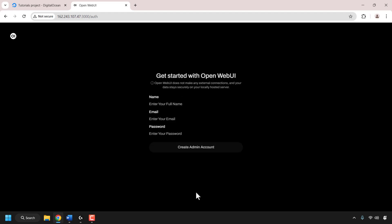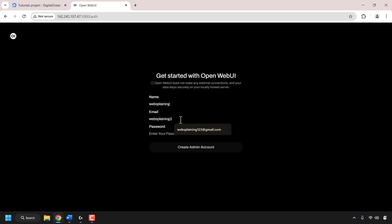We'll need to create an admin account. Choose a name — I'm going to call myself websplaining. For my email, I'm going to use websplaining123@gmail.com. Choose a password. Once you've chosen the details for your admin account, simply click on create admin account. OpenWebUI will then log you in. If you see a black screen, don't worry — just be patient. OpenWebUI will eventually log you into your admin account.